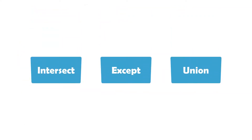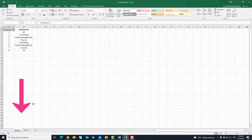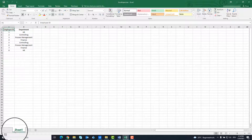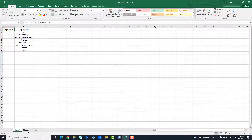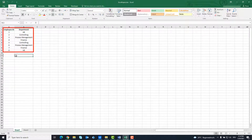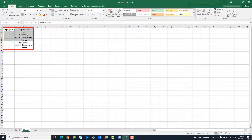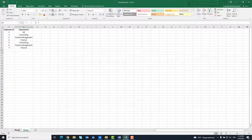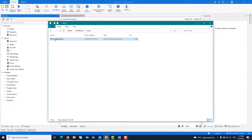Now I'm going to show you these features in practice, how to use them. We have an Excel file that contains two sheets. There is a table in every sheet. Both tables are exactly the same, except there is only one extra row in the first table.